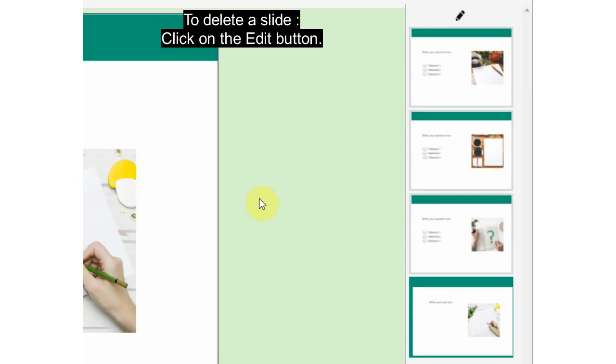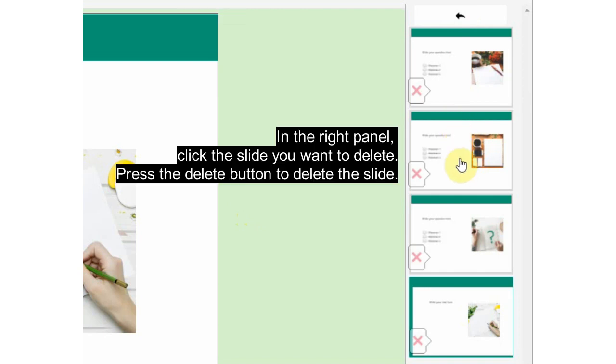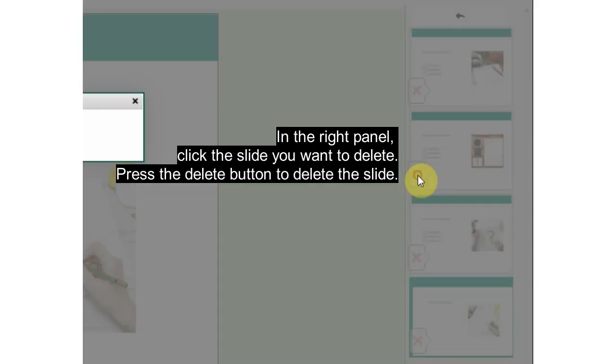To delete a slide, click on the Edit button in the right panel, click the slide you want to delete, then press the Delete button to delete the slide.